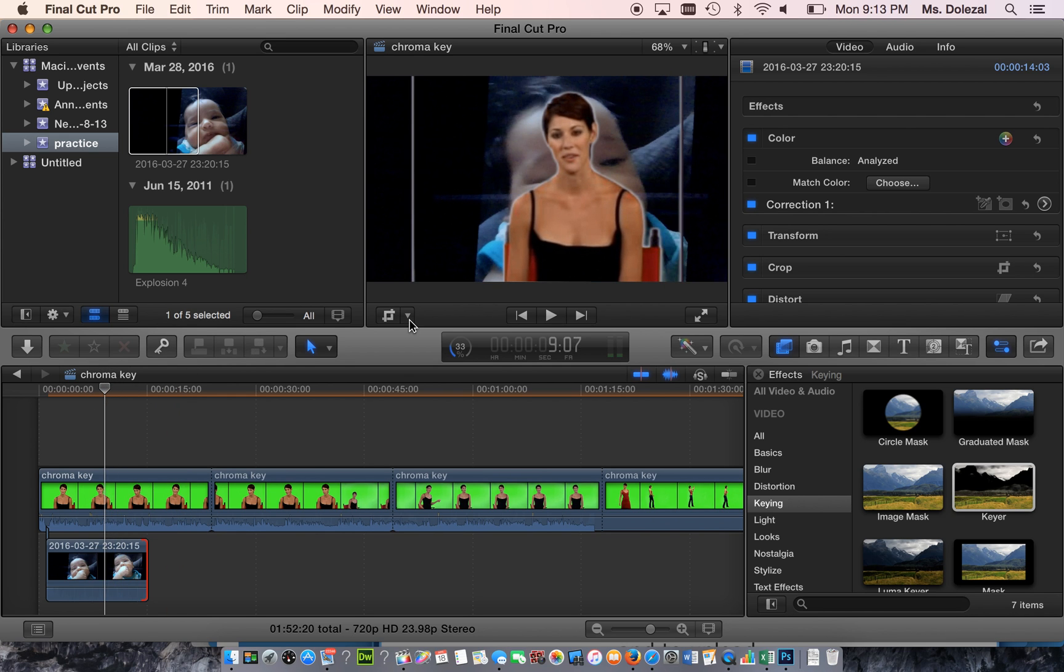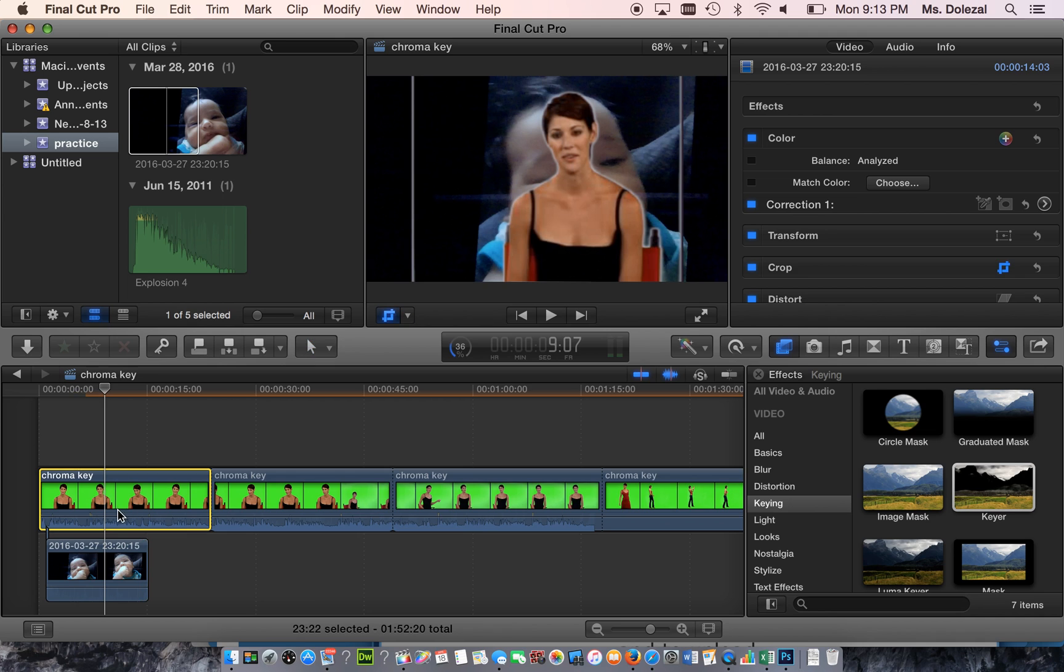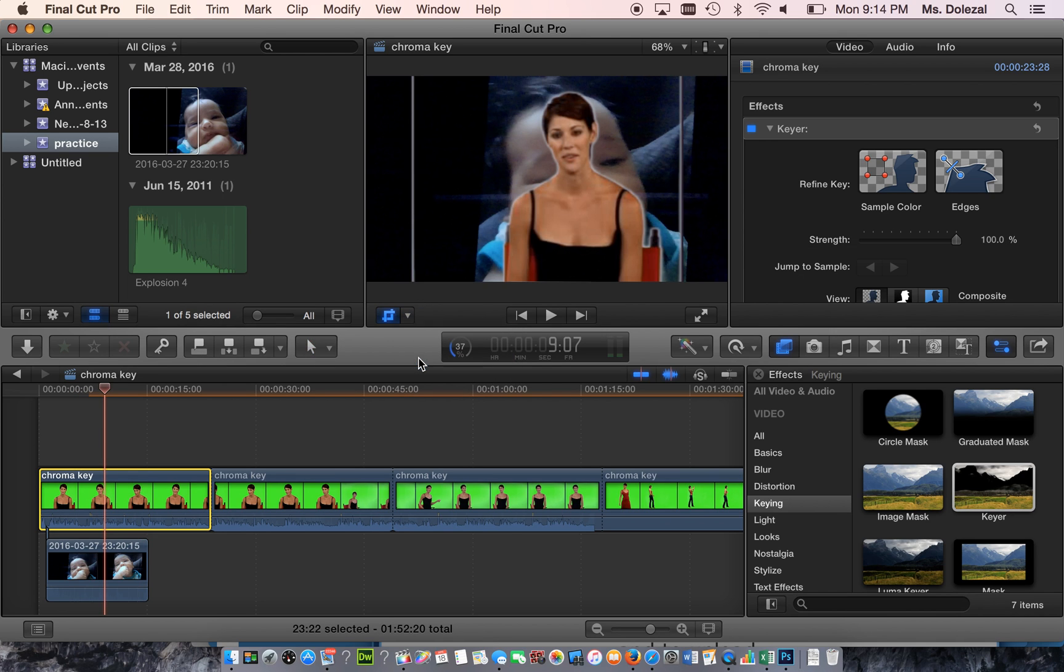We're going to use some new tools that are up here by the viewer. If you go up here we have Transform and Crop. You want to use the Crop tool. Make sure Crop is selected.